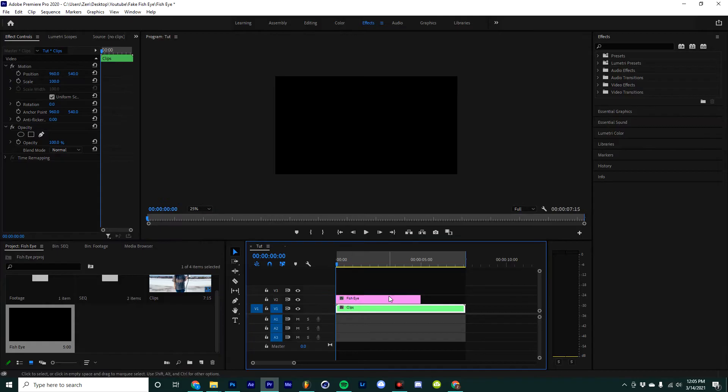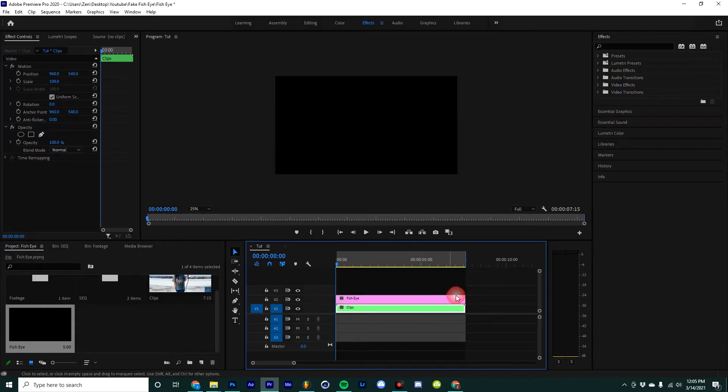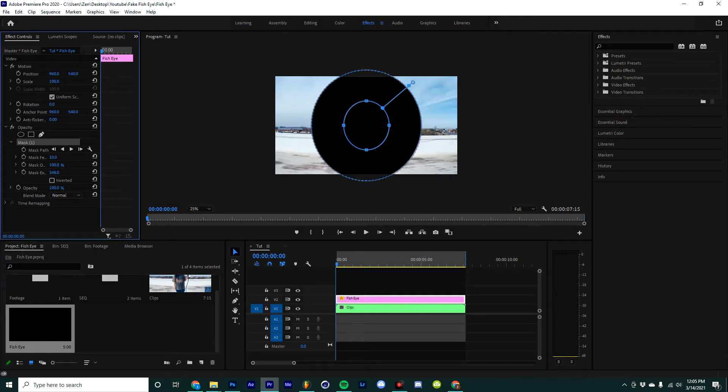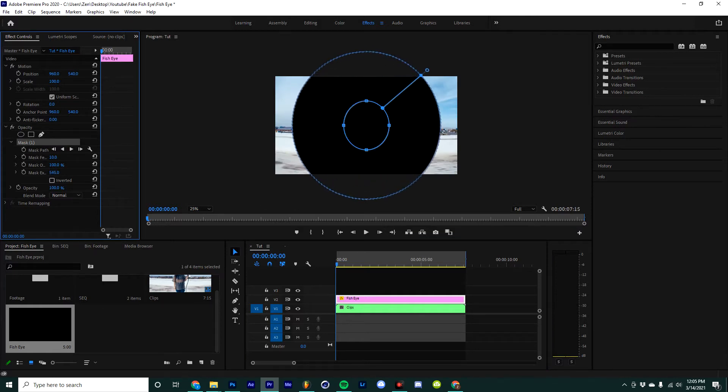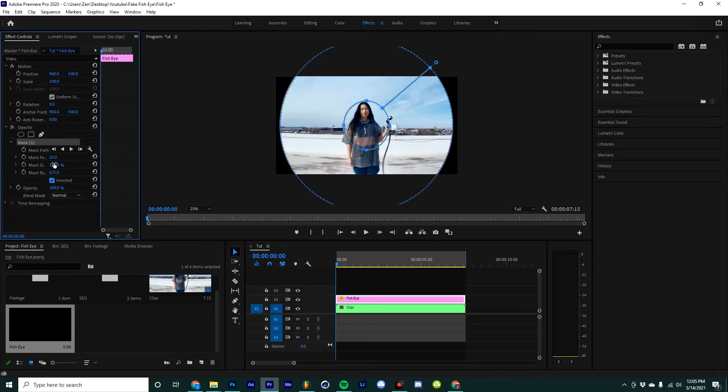Then I'm going to select the circle mask tool and just make it so that the circle takes up most of the frame. You can kind of play around with this to whatever you're feeling. Then I'm going to hit inverted and then I'm going to add a little bit of a feather because I think that that helps it look a little bit more realistic.